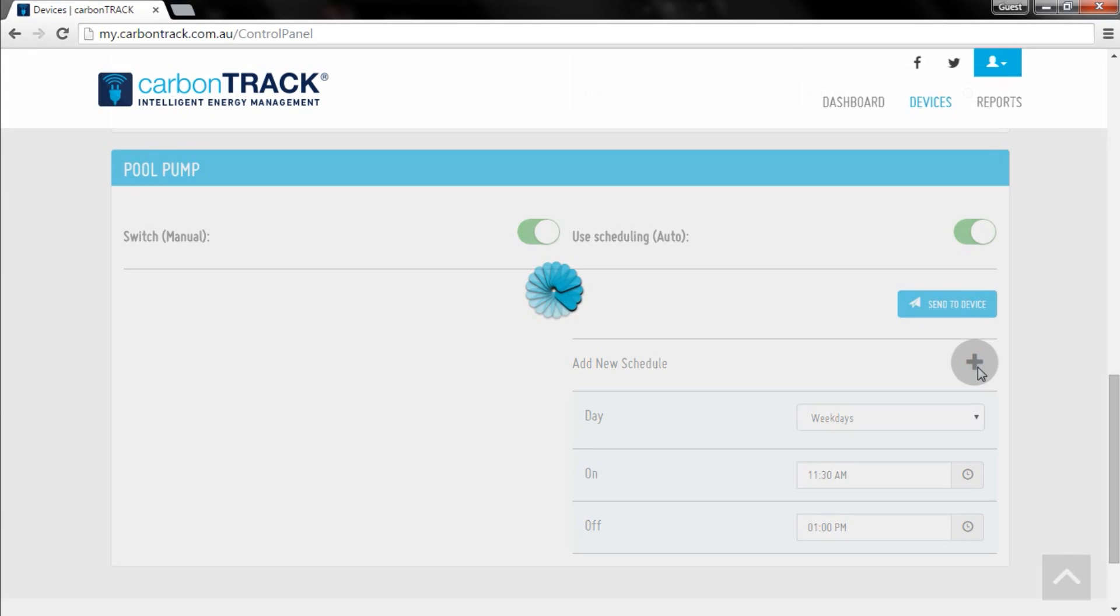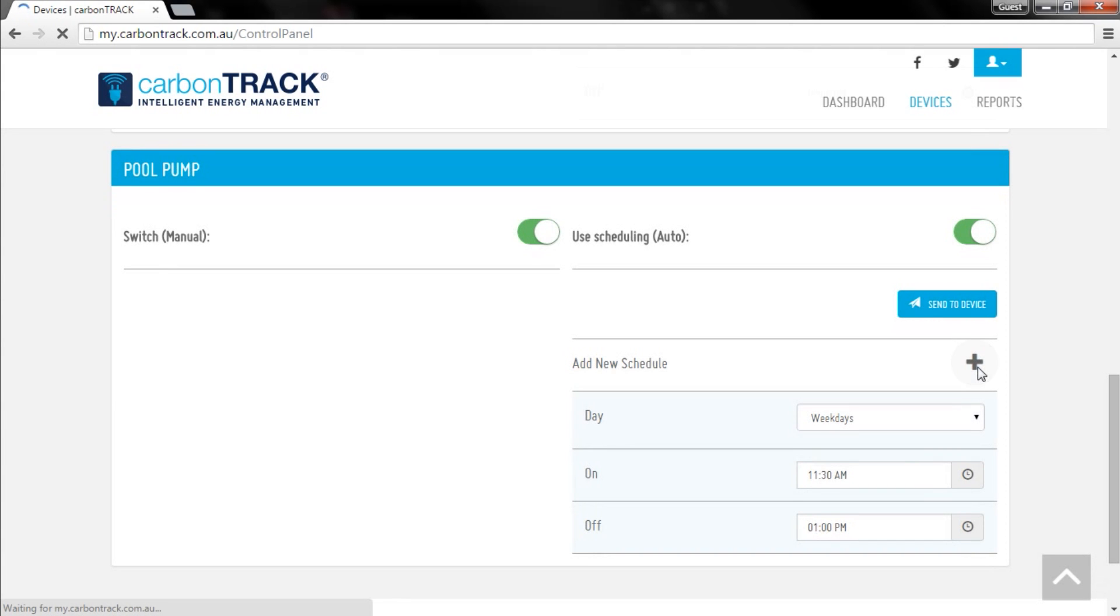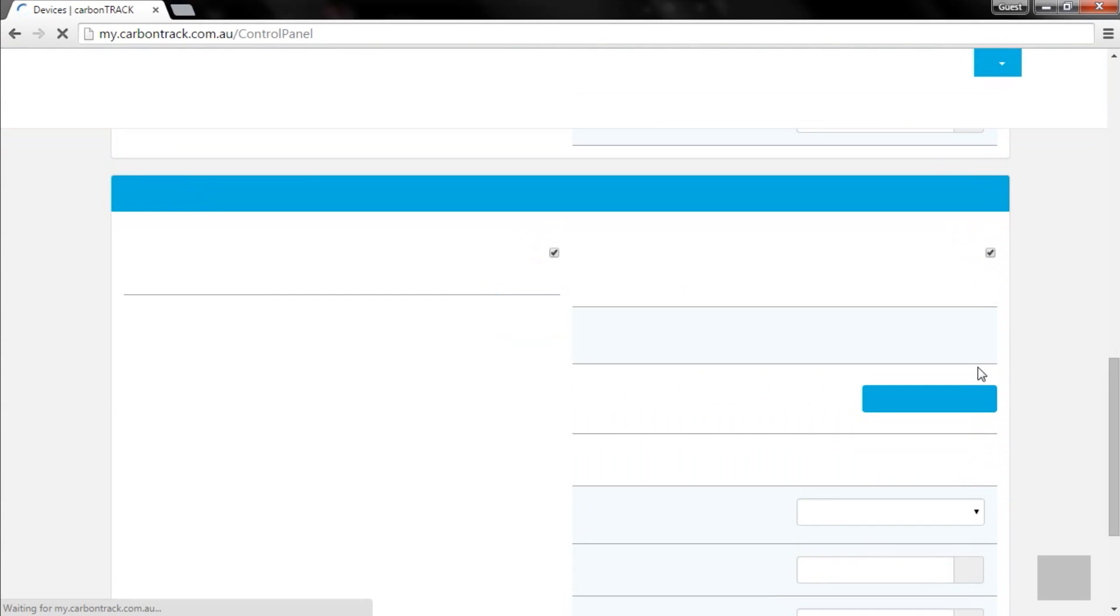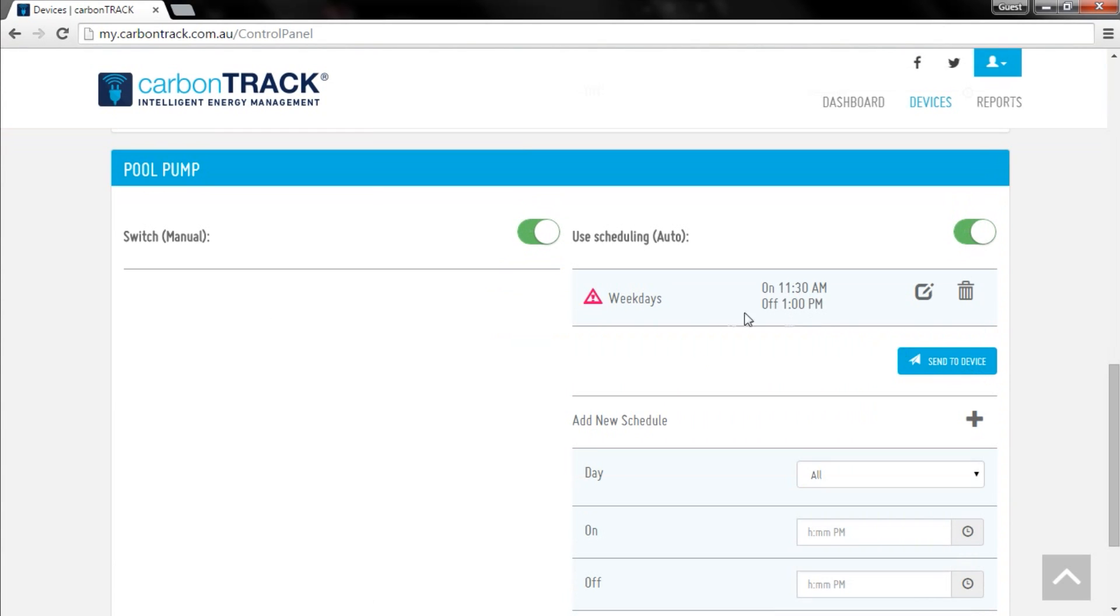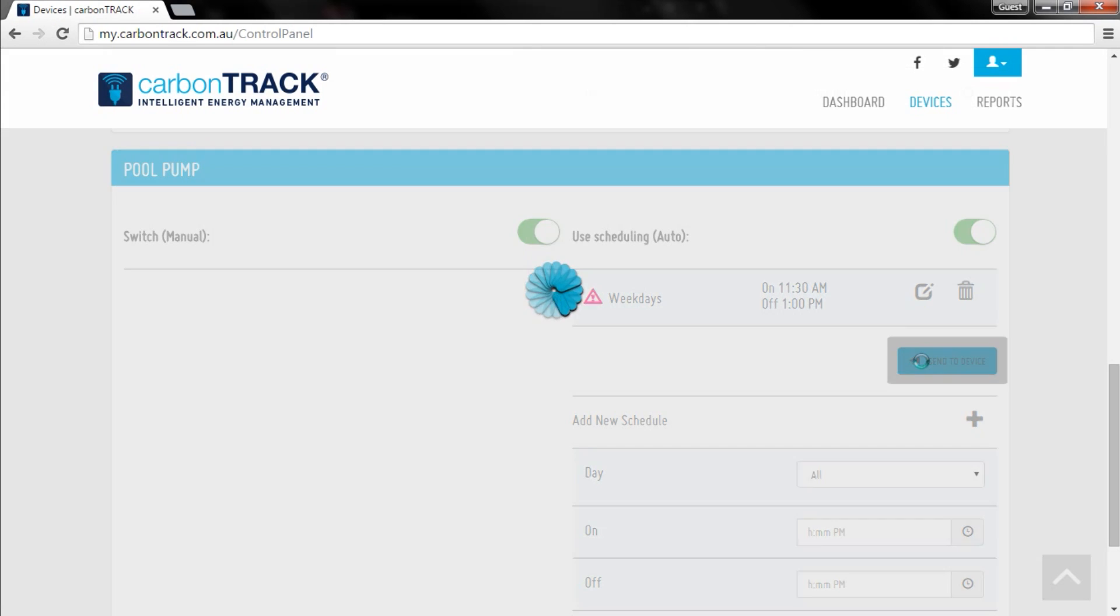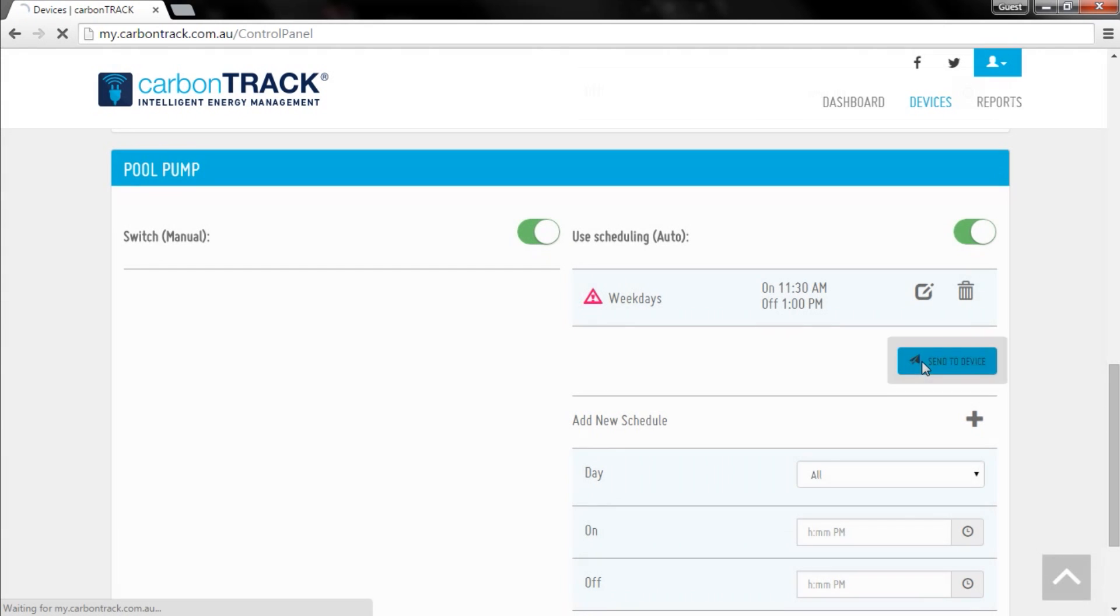Click the plus sign to add your new timer and save it to the website. A red alert icon will appear next to your new schedule. This means that your switching instructions have not yet been sent to your appliance. Click the send to device button to inform your appliance of the new instructions.